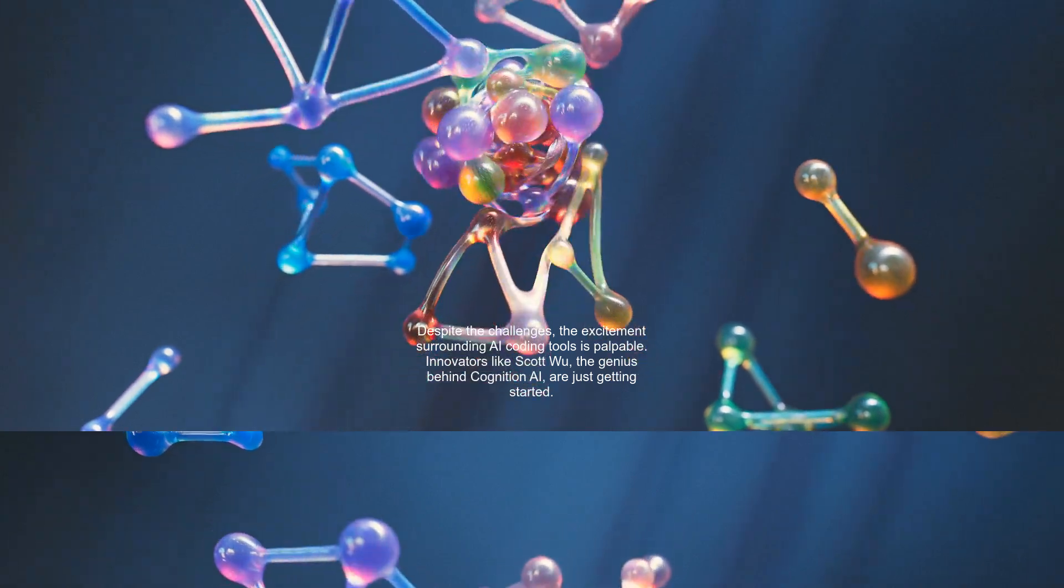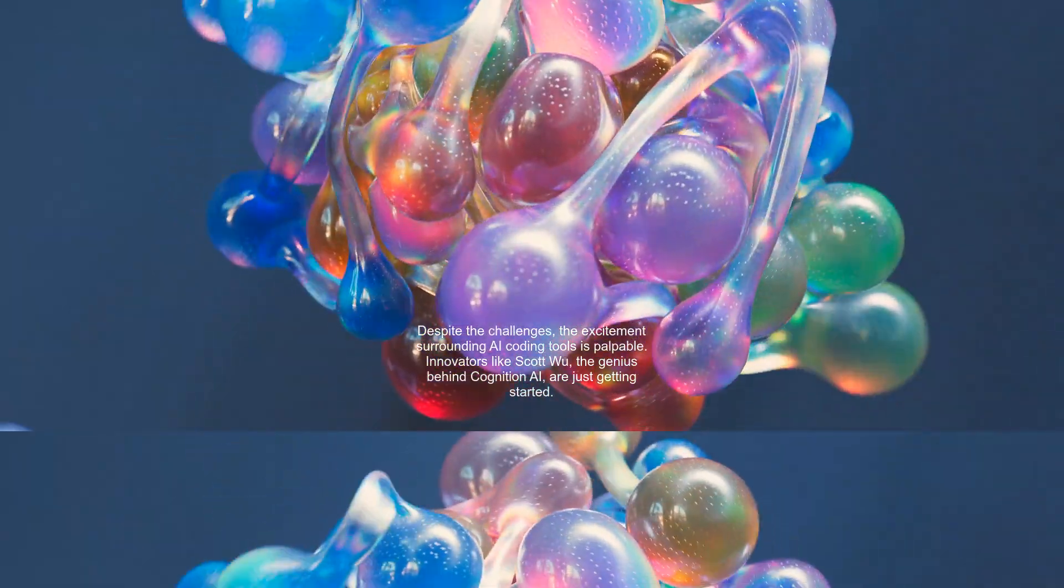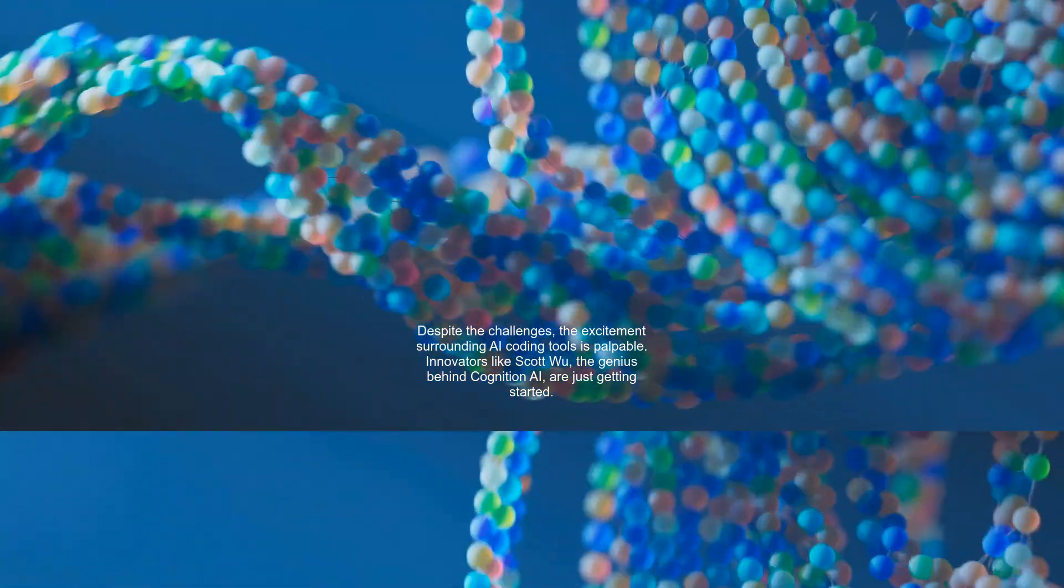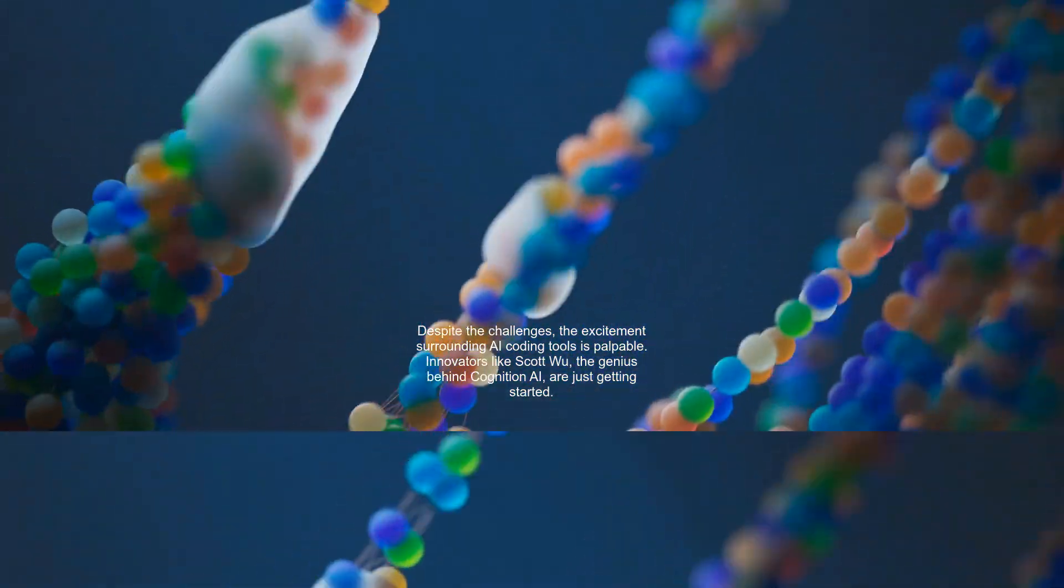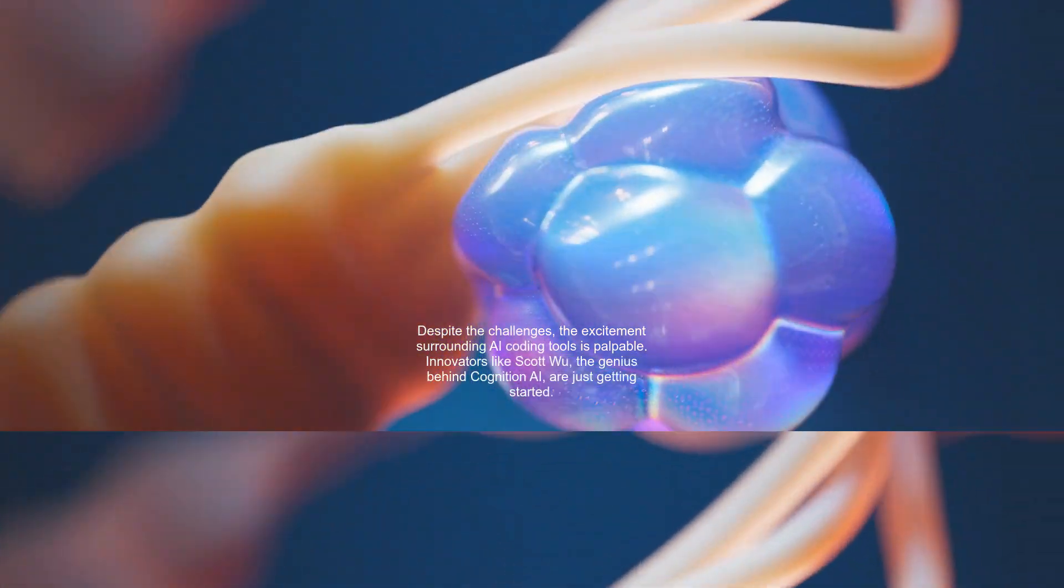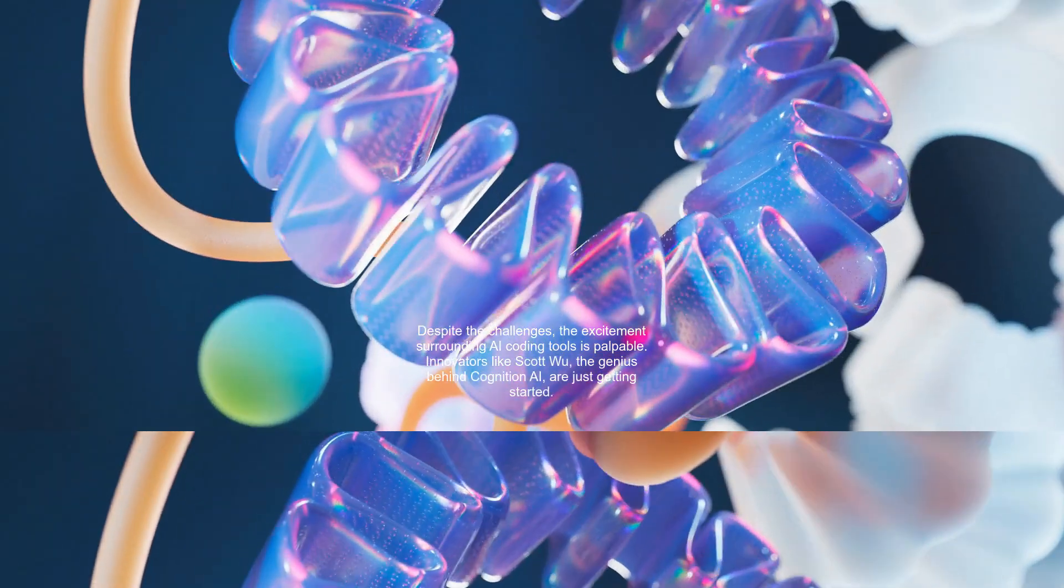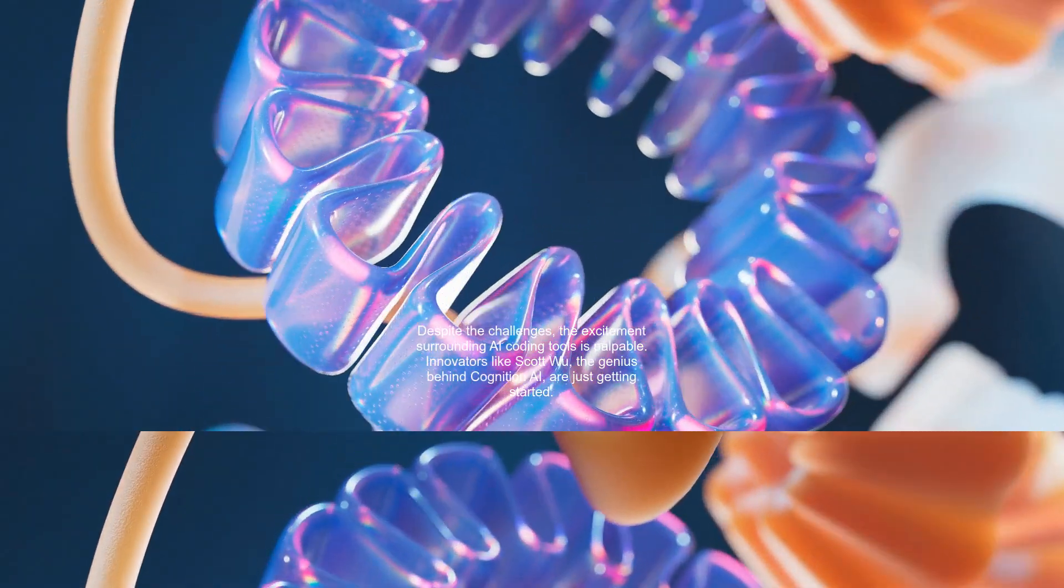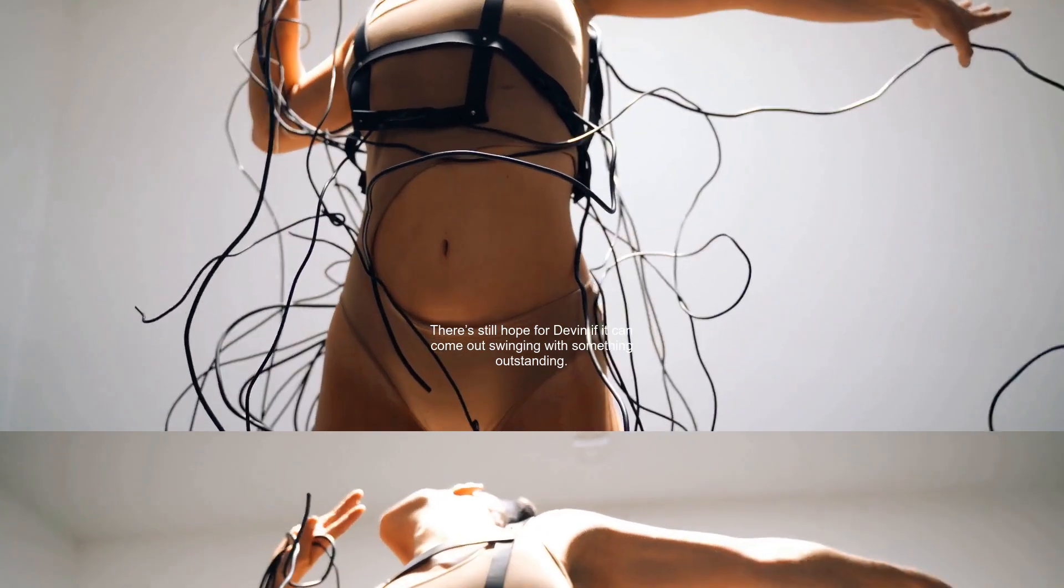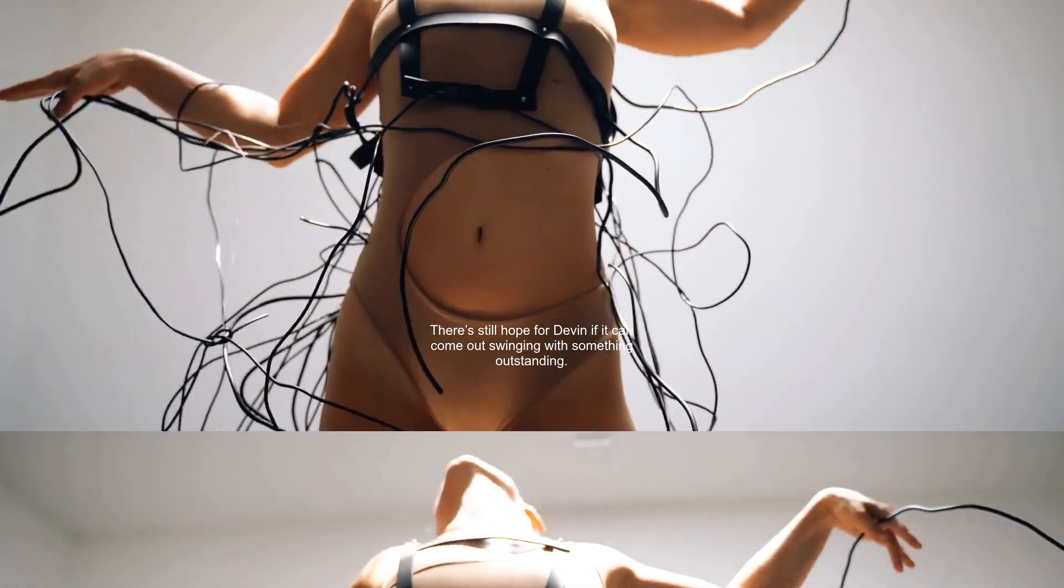Despite the challenges, the excitement surrounding AI coding tools is palpable. Innovators like Scott Wu, the genius behind Cognition AI, are just getting started. There's still hope for Devin if it can come out swinging with something outstanding.